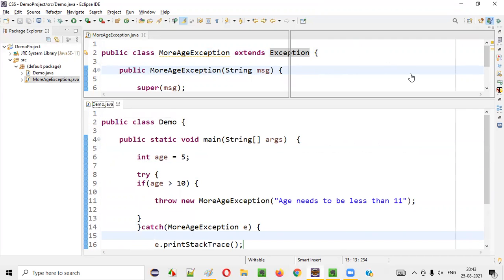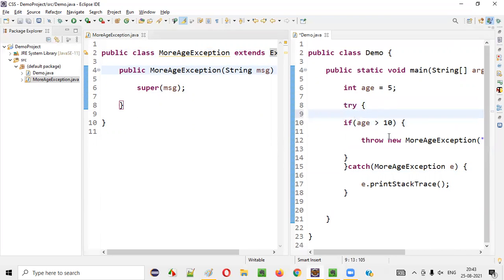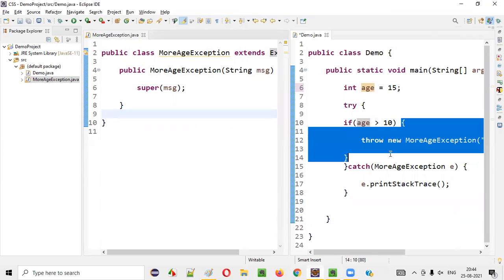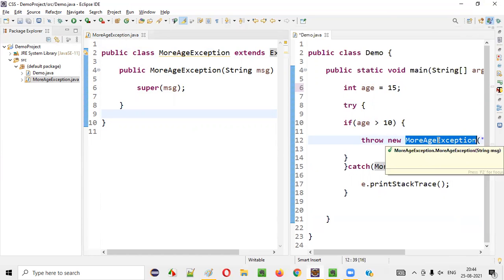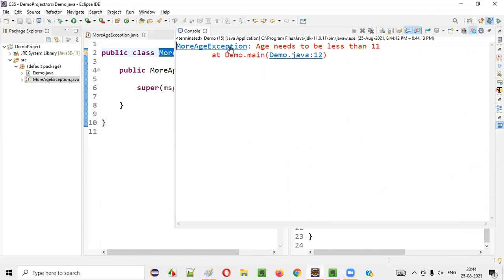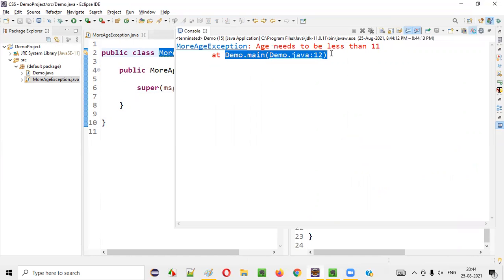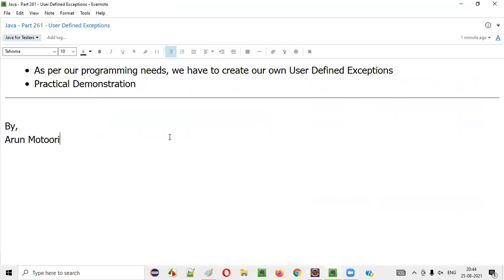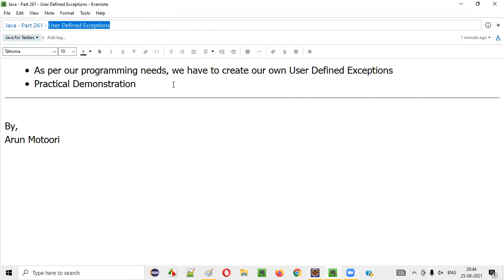Now let me run this code. If the age is not greater than 10, you will not get any exception — nothing will happen in the output. But the moment you say age is 15, the person having the age 15 cannot enter into the park. If it tries to enter, 15 greater than 10 will be triggered, and the customized user defined exception will be thrown. You see — MoreAgeException got thrown, which is a customized and user defined exception, and it says the message: 'age needs to be less than 11.' The exception was thrown at line 12 of the Java file.